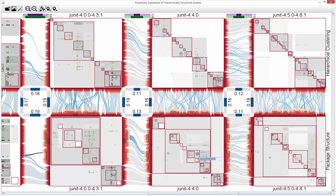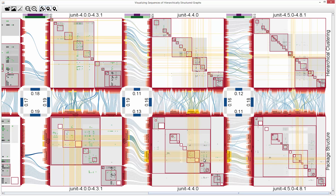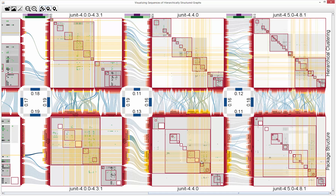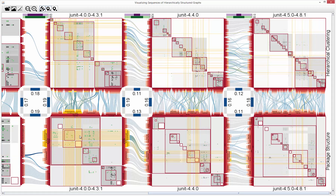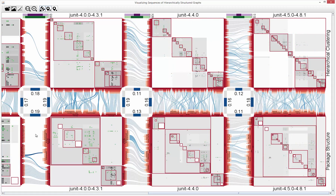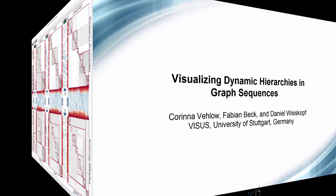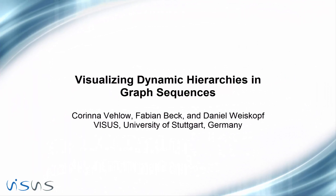Our mapping of the edge density within and between groups shows that there are packages whose methods are tightly coupled — for example, the internal package and the runner package, which are coupled over several revisions of the JUnit graph.